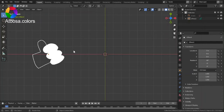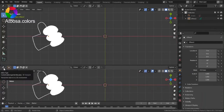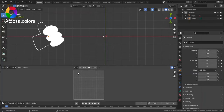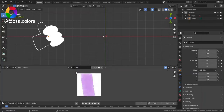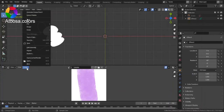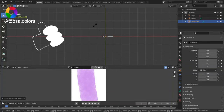Moving on to the second way: open up an Image Editor window, then click on the icon to open your image. I have my image over here. Now go to Image, Generate Grease Pencil, and click on that. You can rotate it.